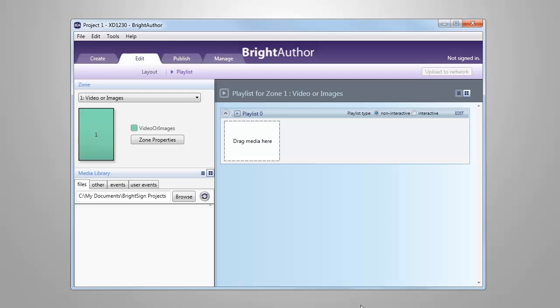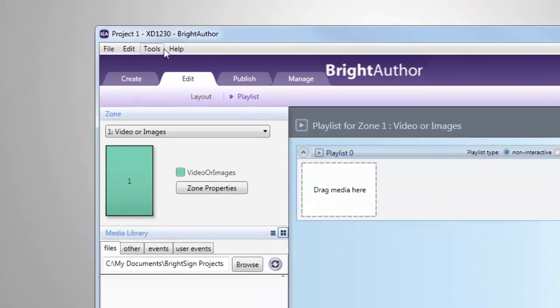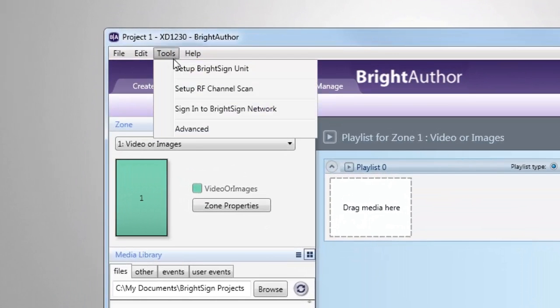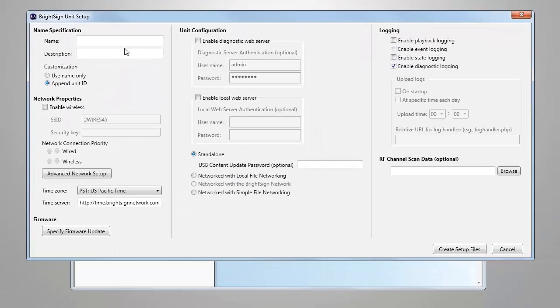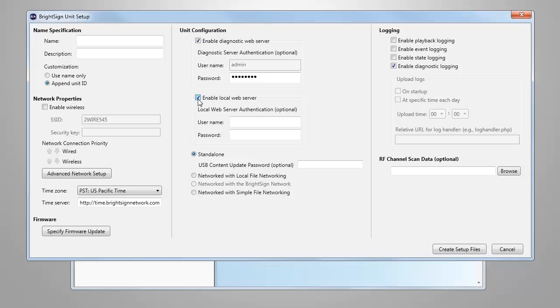To set up your BrightSign unit for networking within BrightAuthor, select Tools, Setup BrightSign unit. The most important settings required are to check both the Enable Diagnostic Web Server and Enable Local Web Server boxes. These two settings will allow the BrightSign app to interact with your BrightSign presentation.